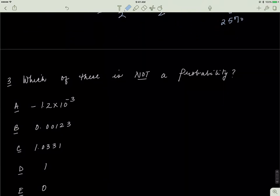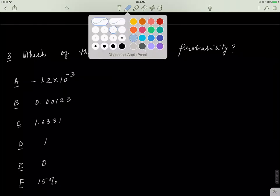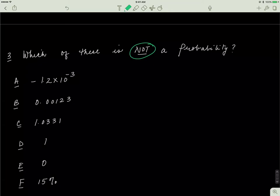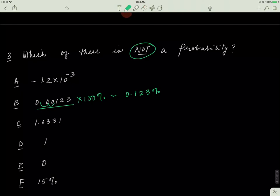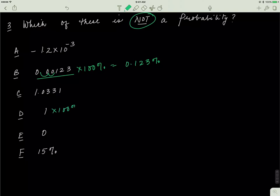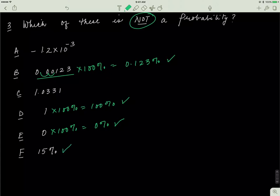Last problem: which of these is not a probability? Let's identify which ones are valid. A very small decimal multiplied by 100% gives 0.123% — a valid probability. The value 1 corresponds to 100% — valid. The value 0 corresponds to 0%, meaning the event is impossible — still a valid probability. And 15% is also a valid probability.